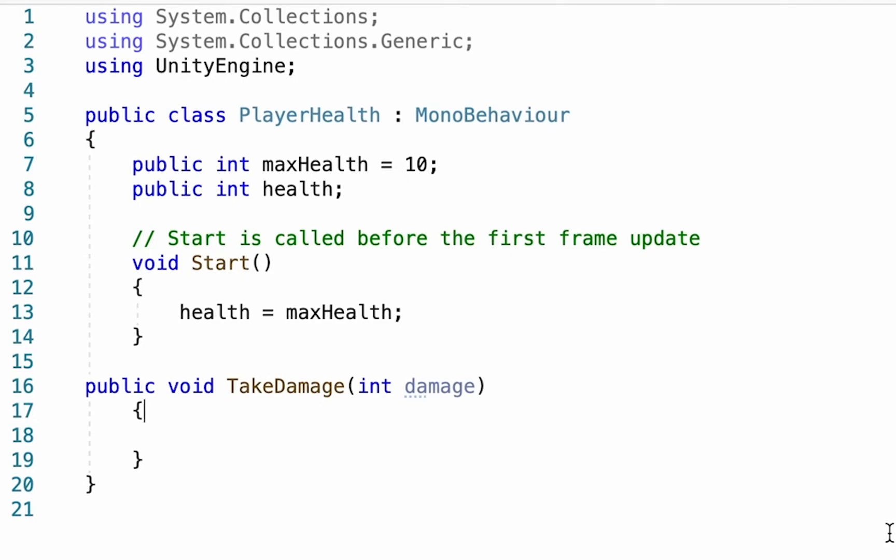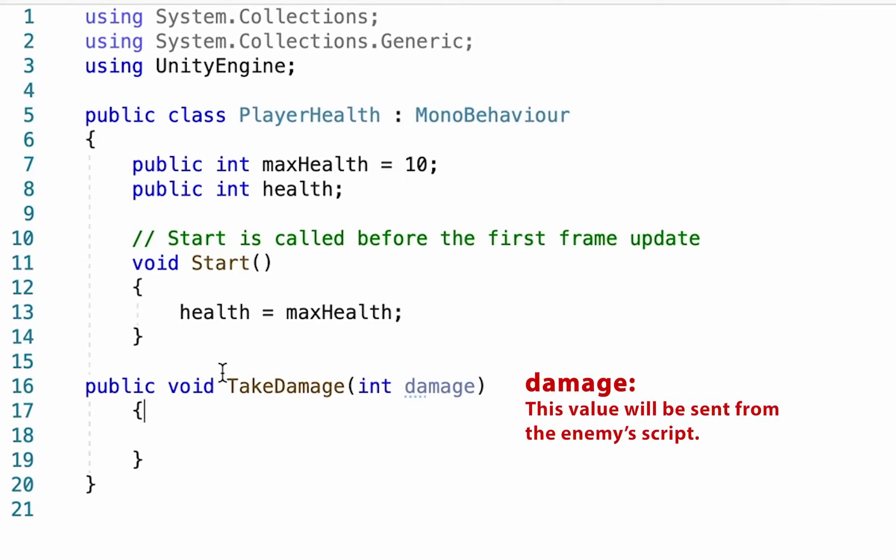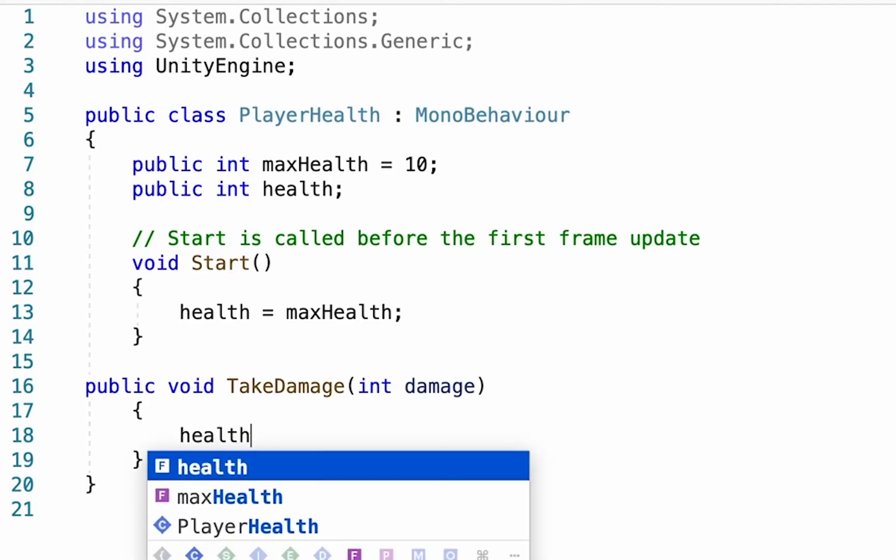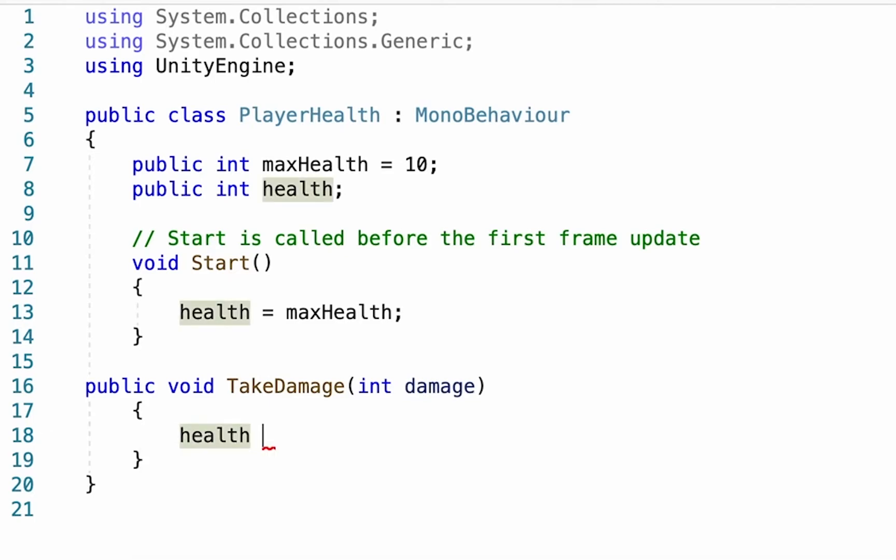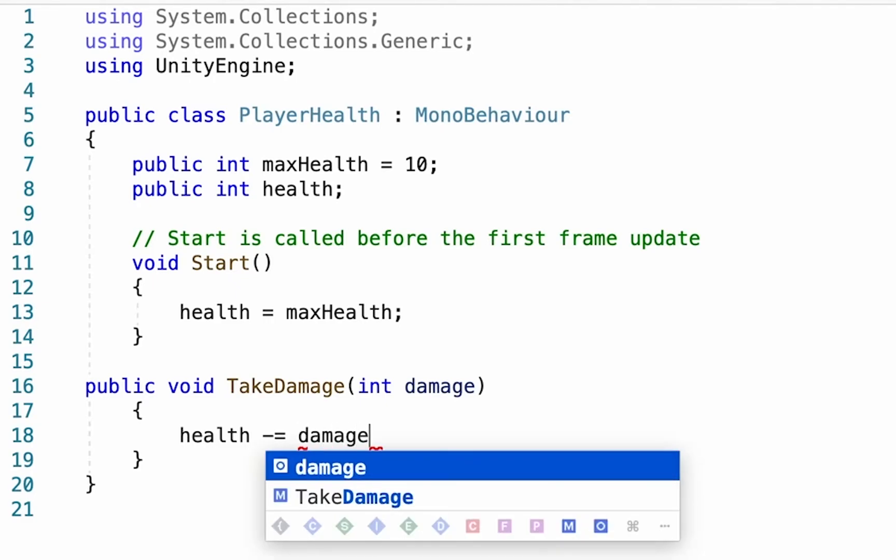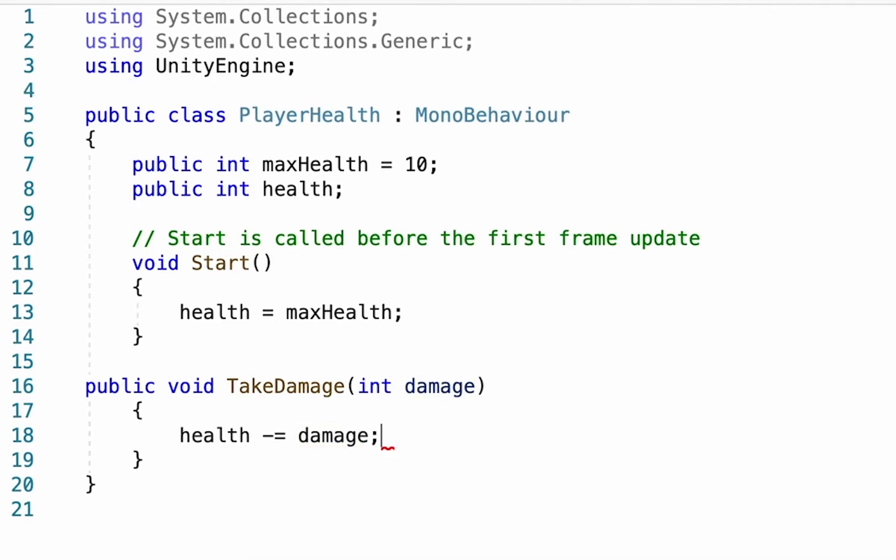So now, any time our enemy hits us, depending on how much damage they deal, they will call up this function here and send over a value as to how much damage they're going to deal. So what we want to happen at that point is we want our health to subtract, so we put minus equals, the damage value sent over from the other script.